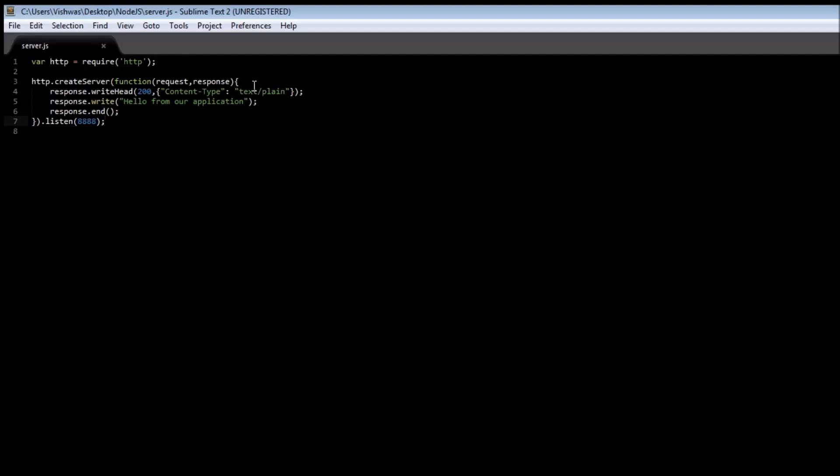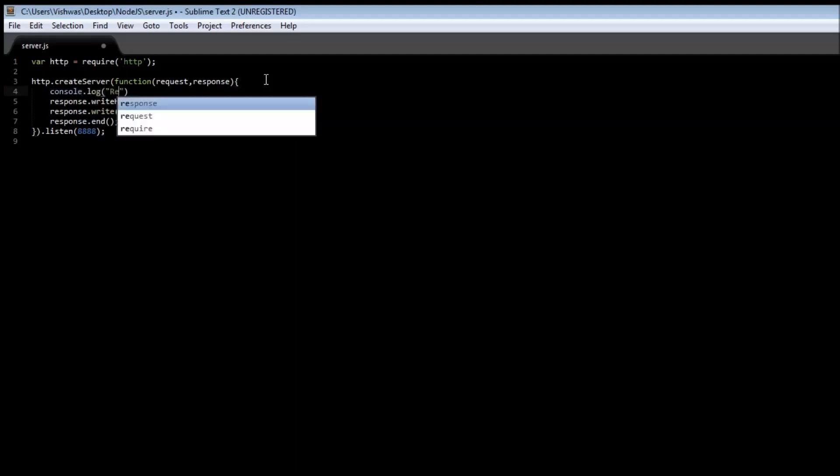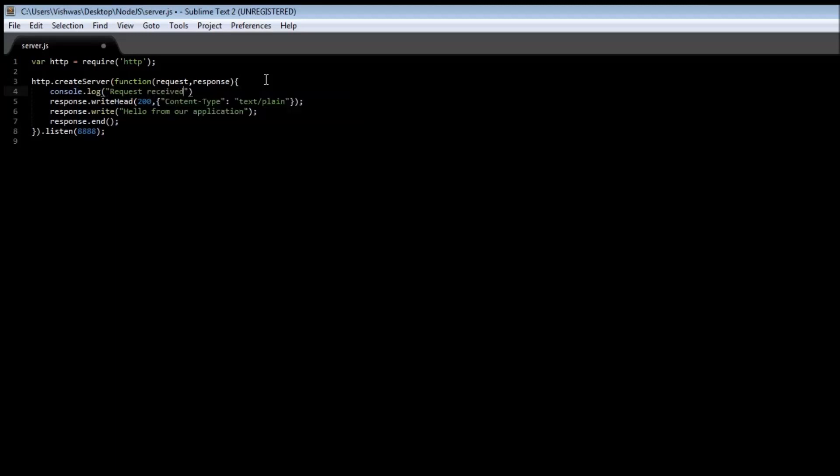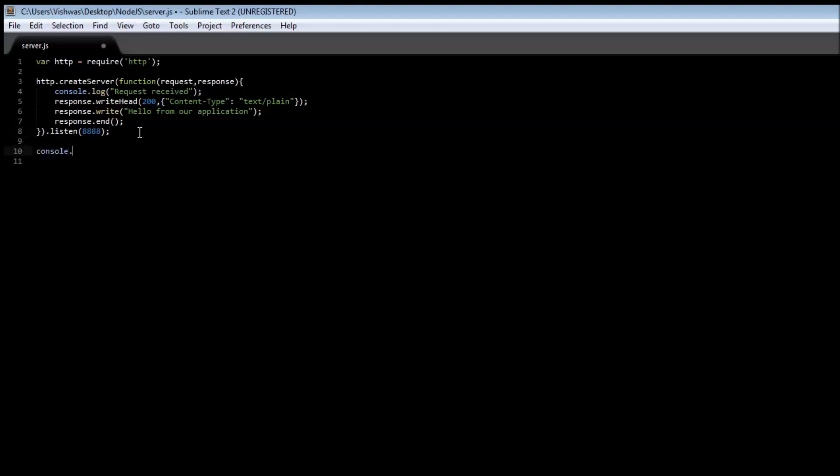If I add a line, let's say console dot log request received. Then after creating the server, let's say console dot log server started on localhost port 8888.